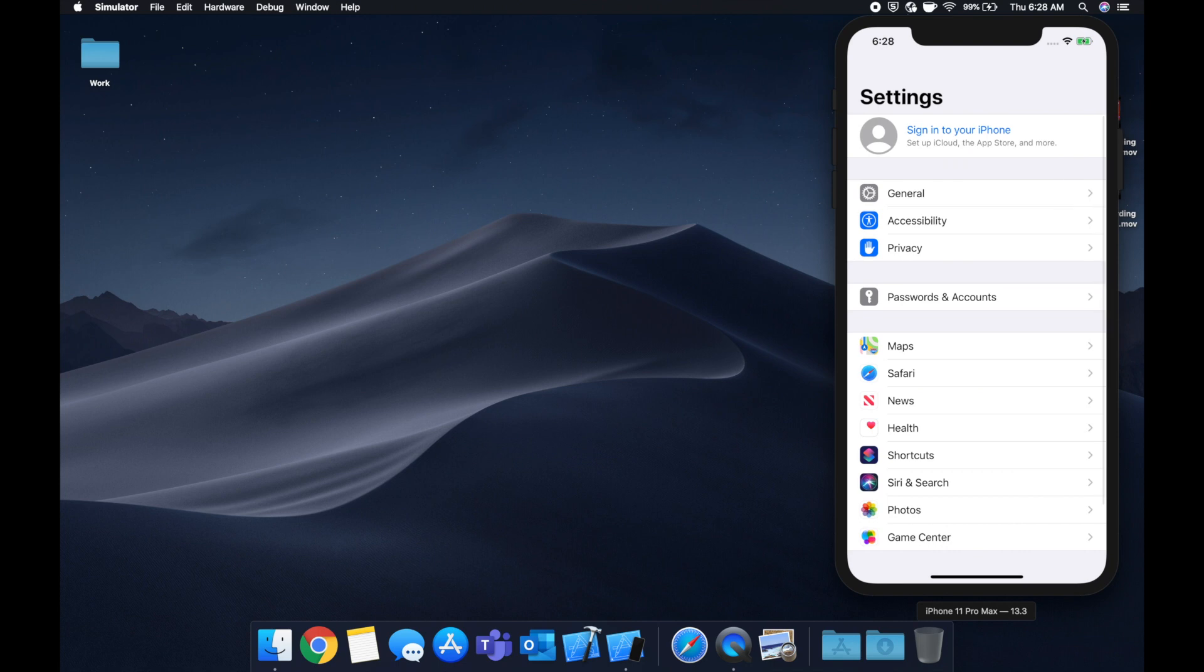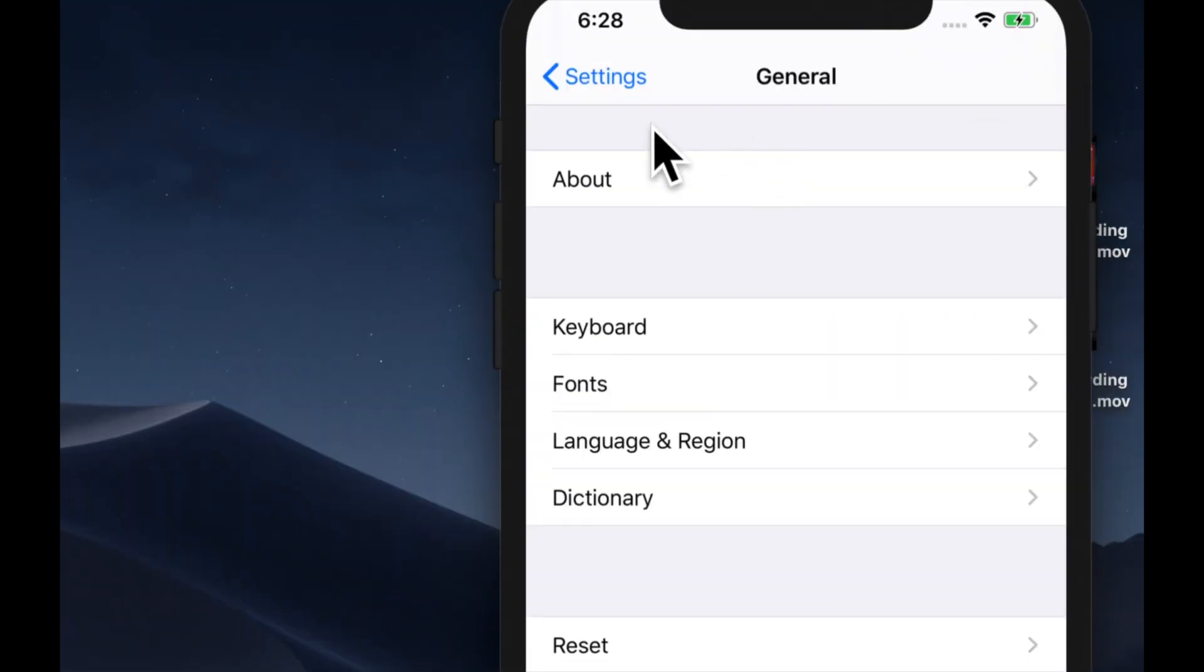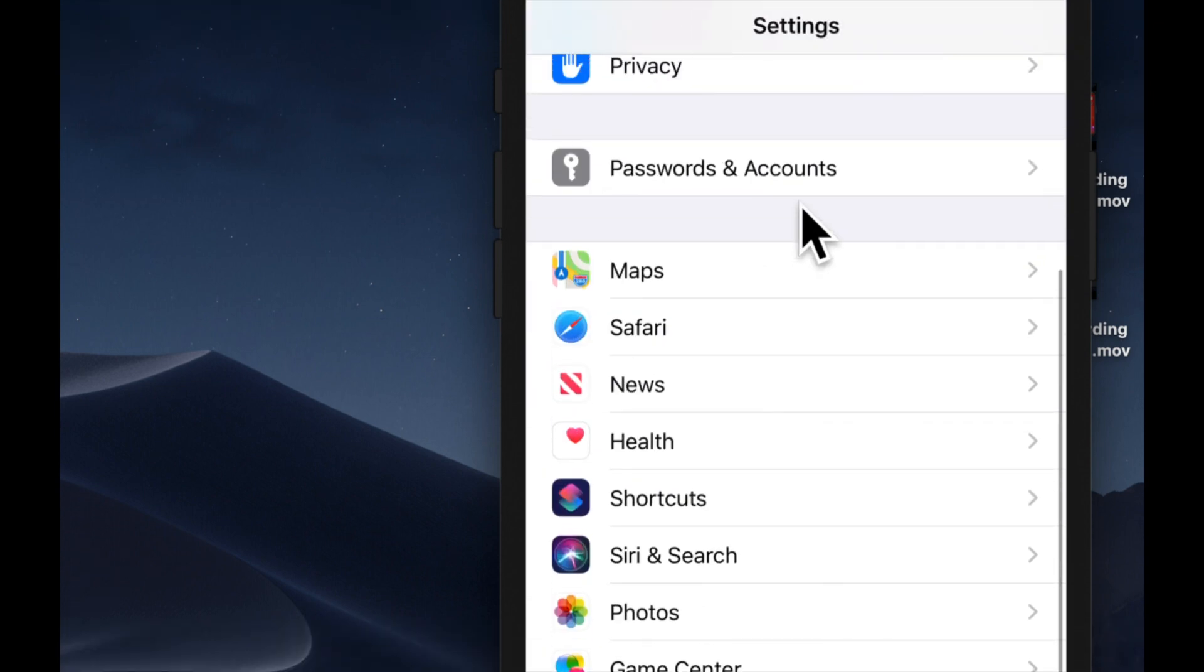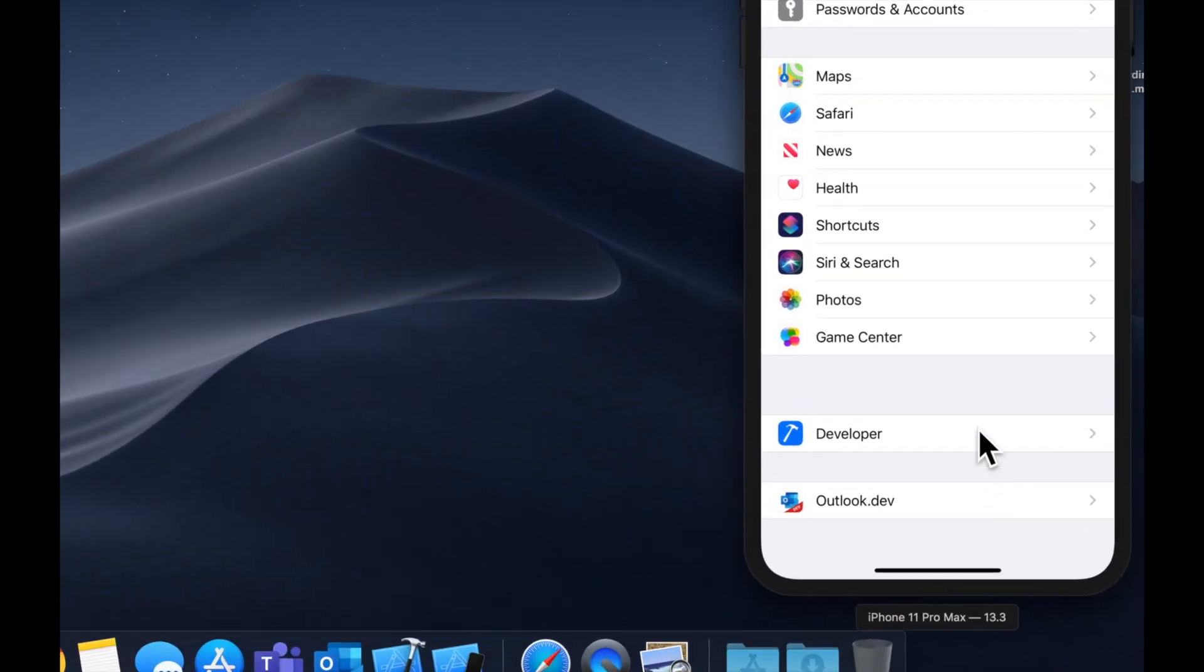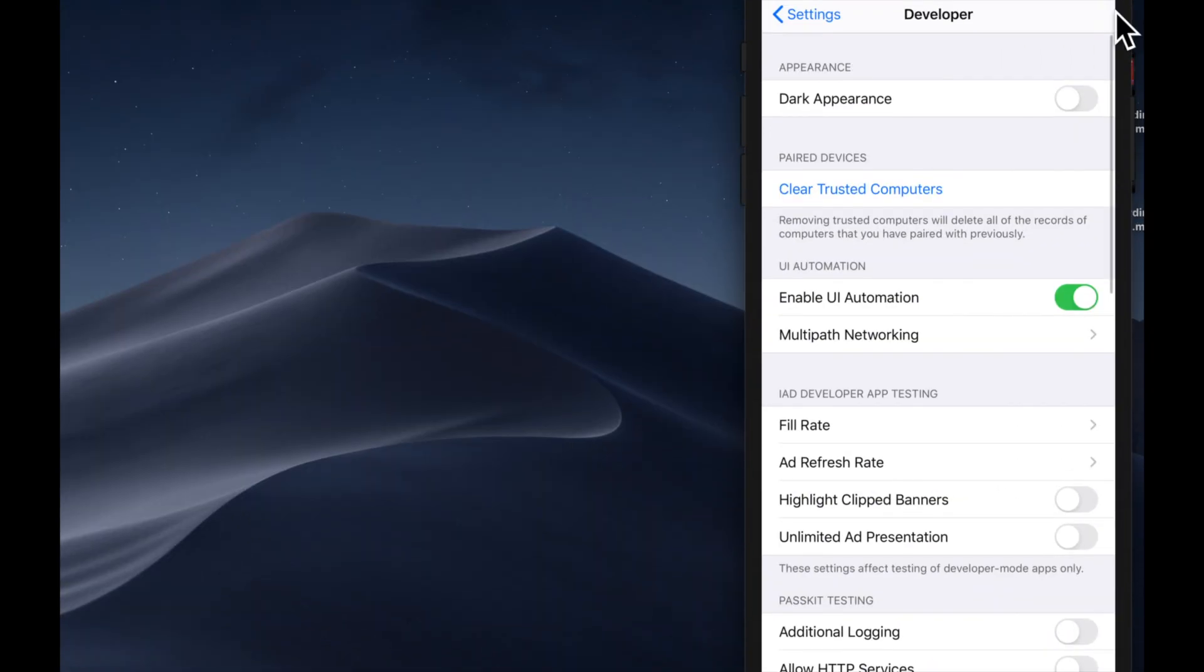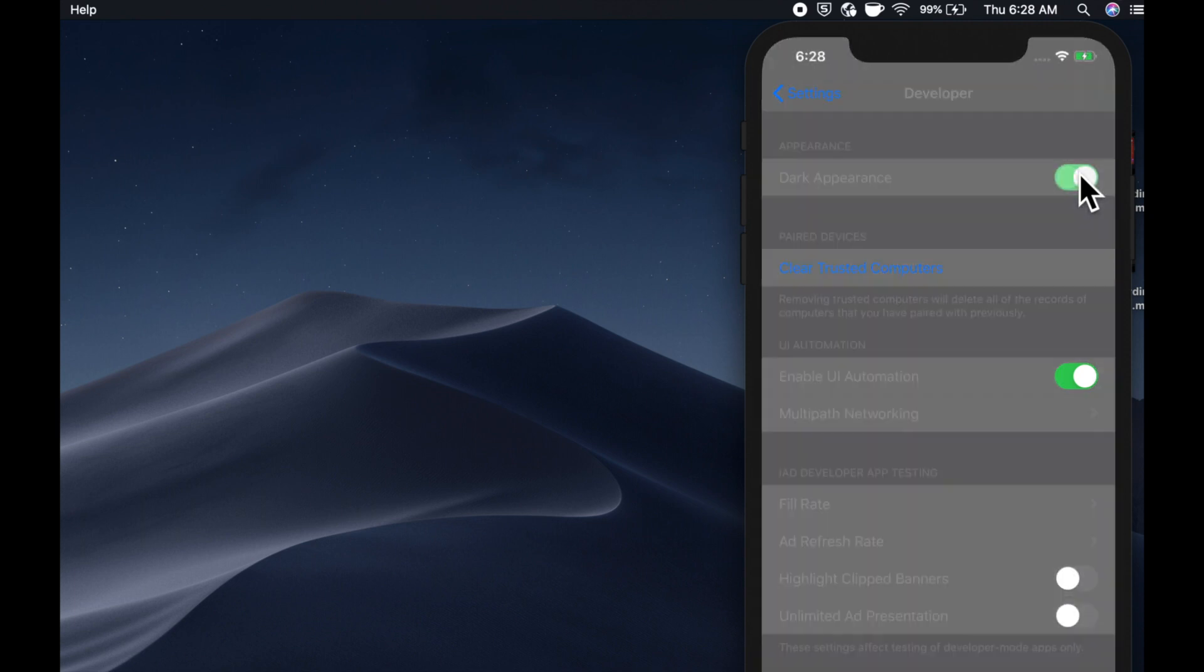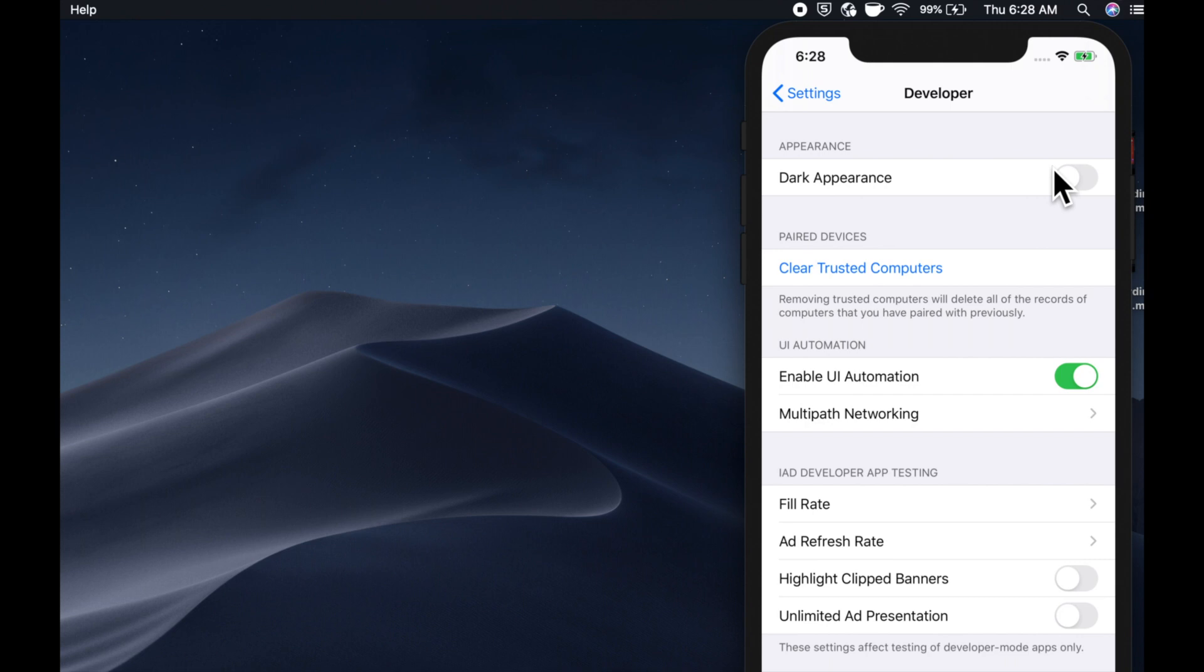Before we get started, I want to show that a UI switch is this little thing that we see here. Let's see where we can find a switch in here. So this thing right here, this changes the dark mode interface, this little UI switch thing.